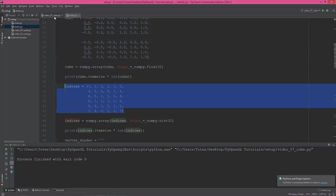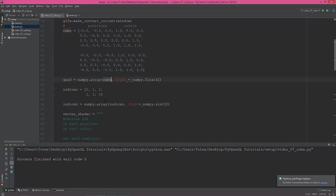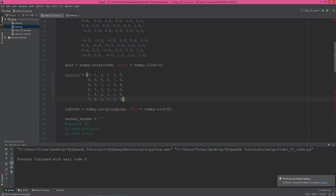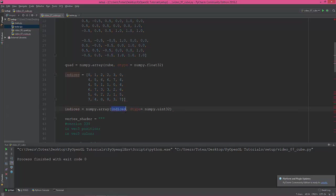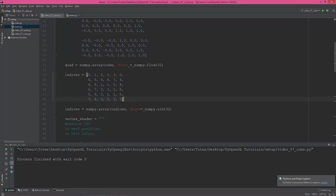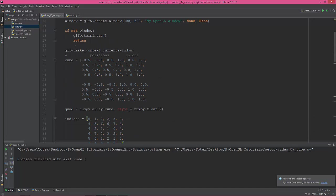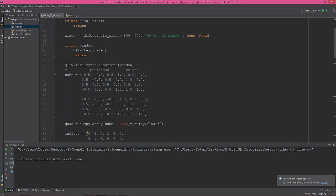And do the same with the indices. Ctrl C and Ctrl V, replace the array with the indices. Okay, it's already changed. This numpy array with the indices. Okay, we have an extra bracket here. Okay, the position colors.